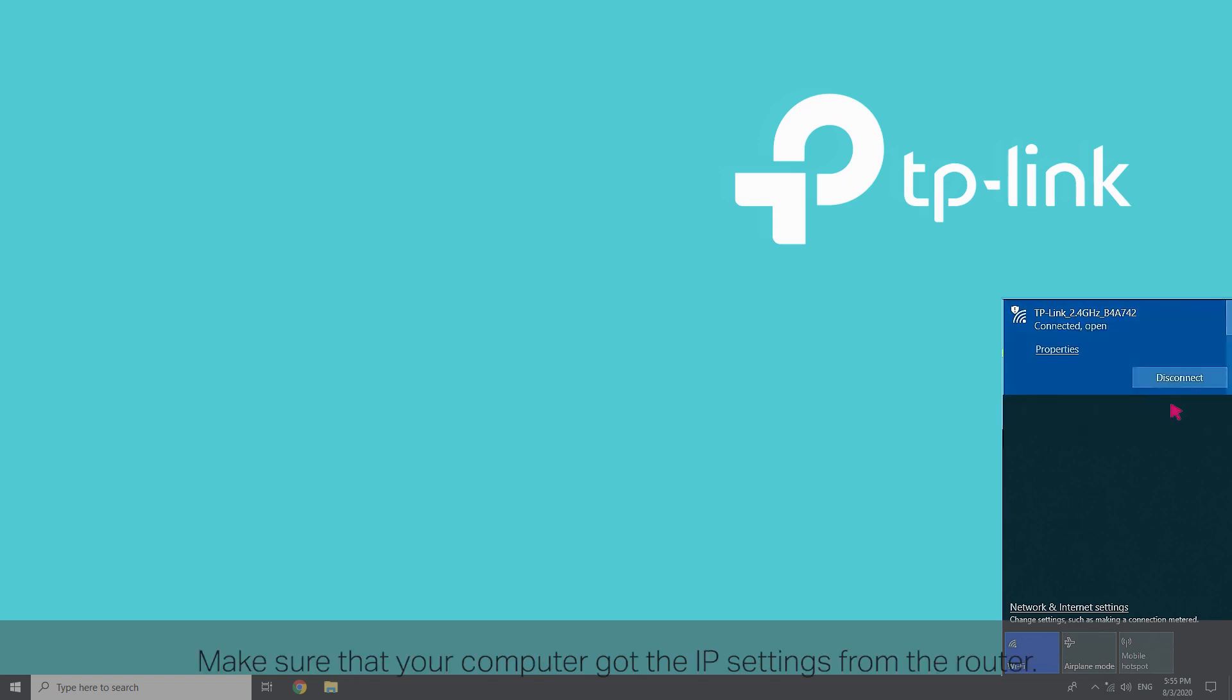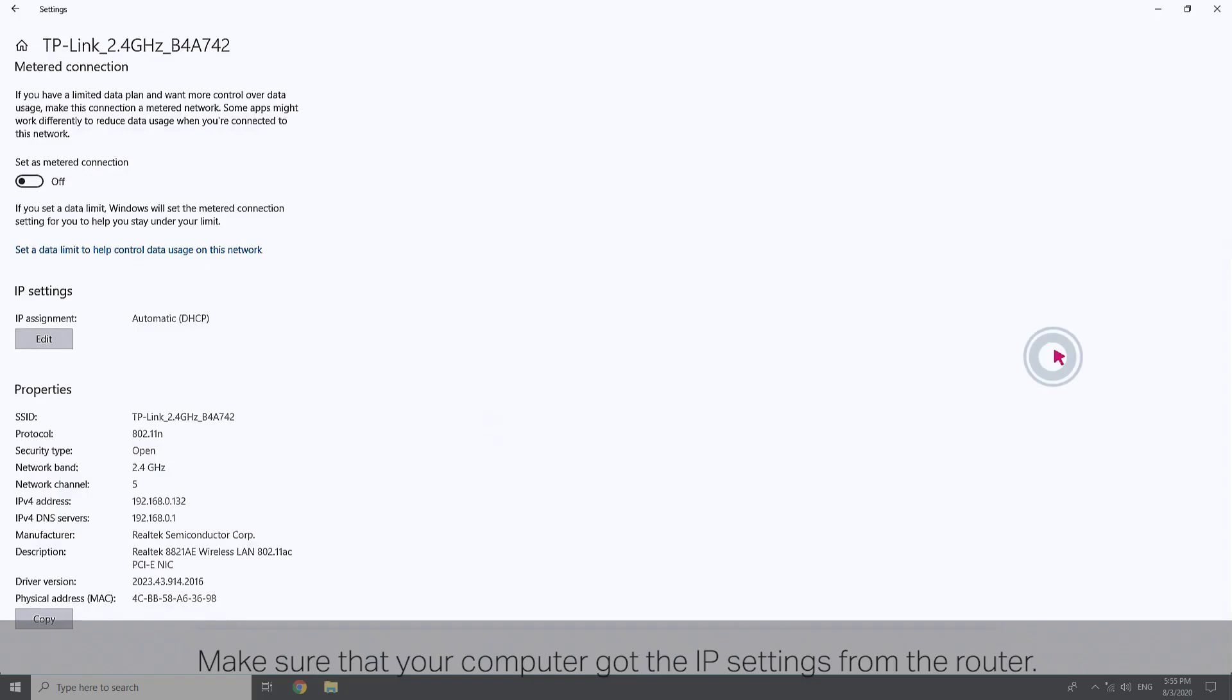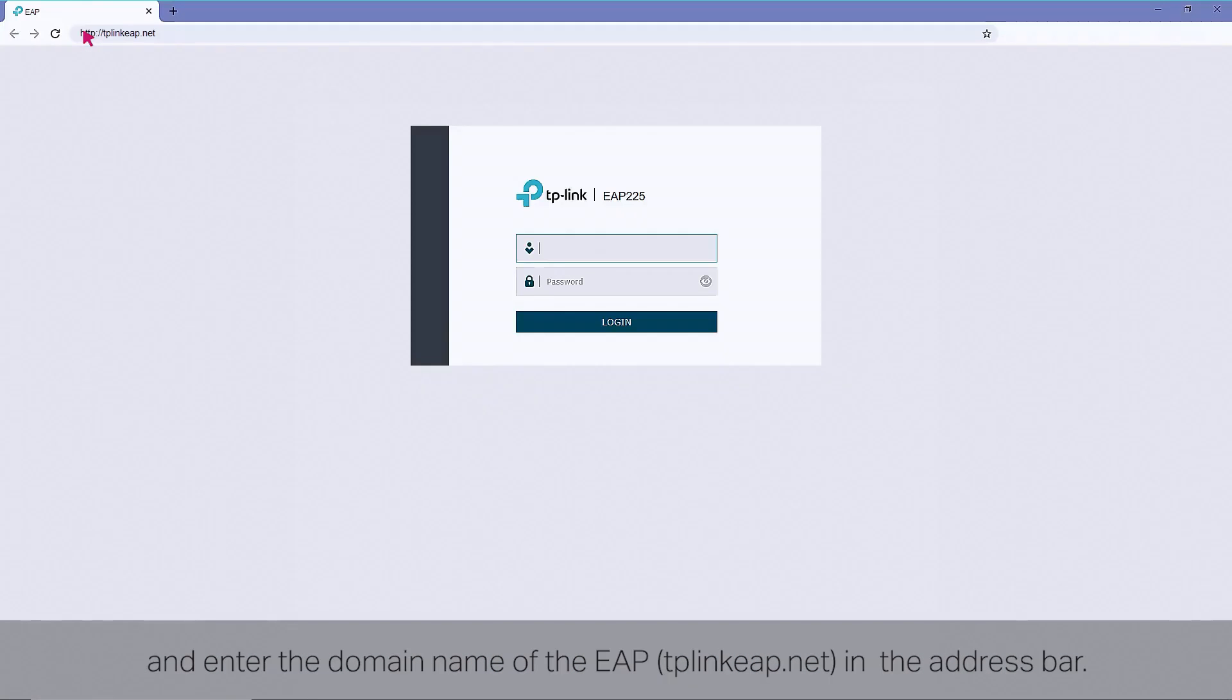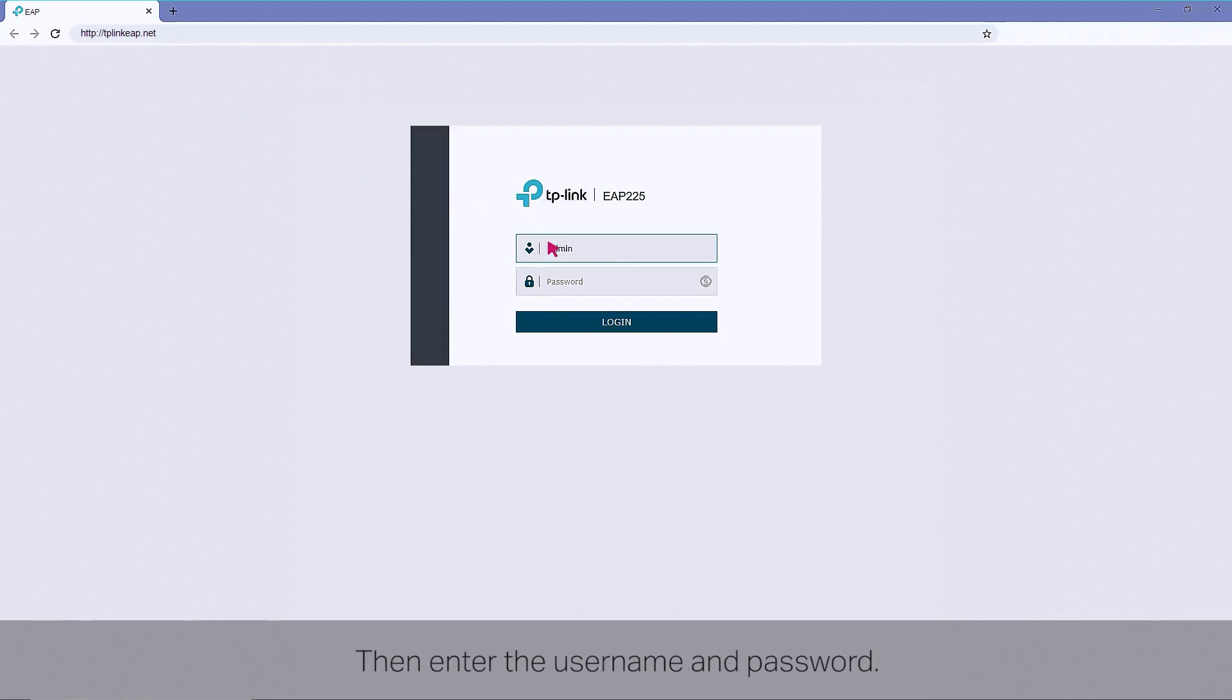Make sure that your computer got the IP settings from the router. Launch a web browser and enter the domain name of the EAP, tplink-eap.net, in the address bar. Then enter the username and password. Both of them are admin by default.